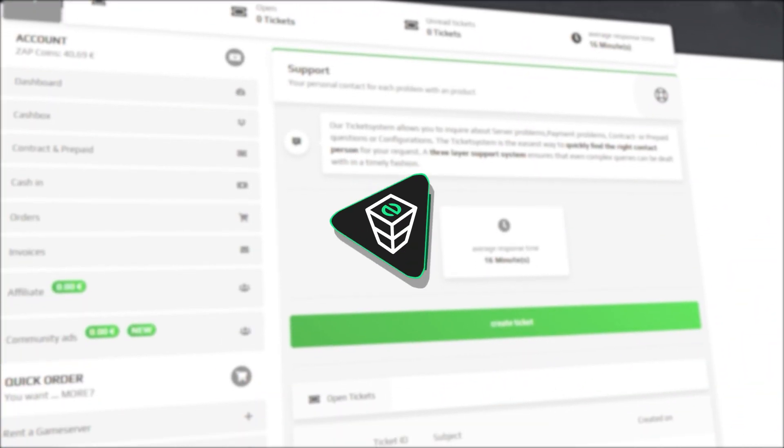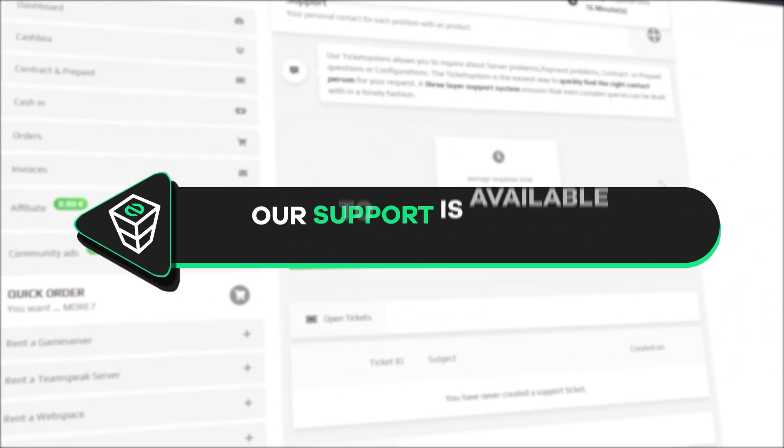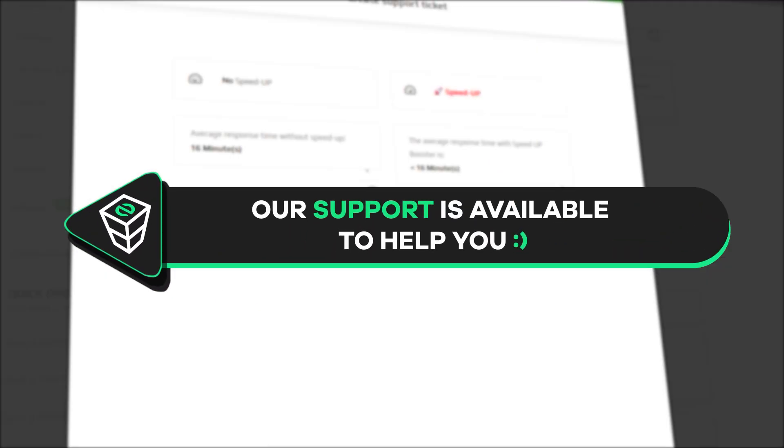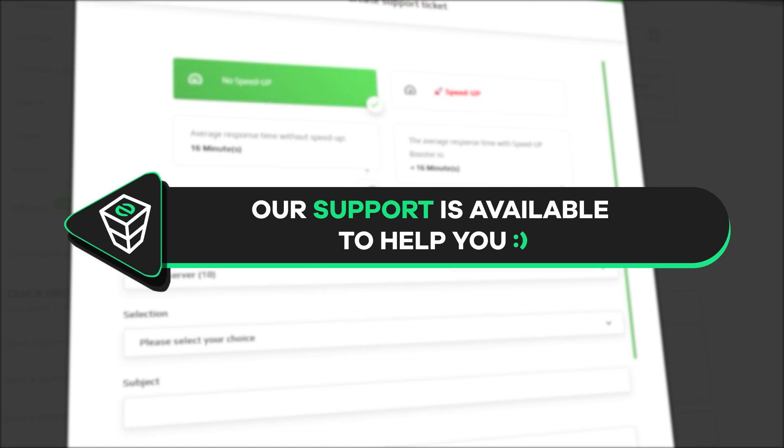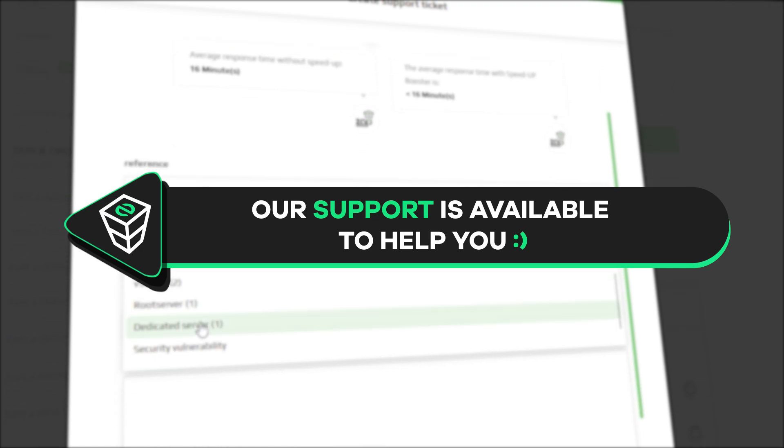If you have any questions, you can contact our support by creating a ticket on our website or live chat and we will be more than happy to help you out. Now, have a lovely rest of the week and enjoy playing on your Zap server!